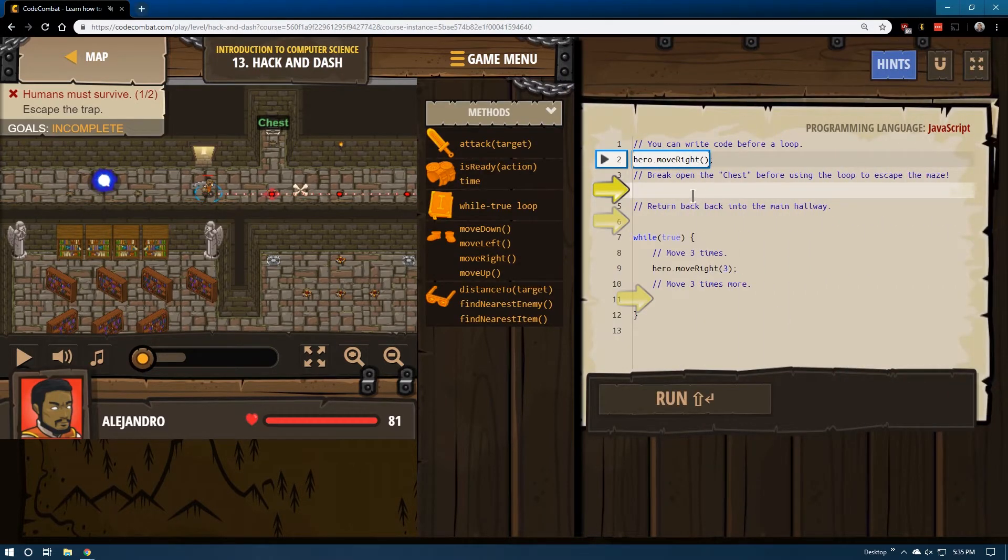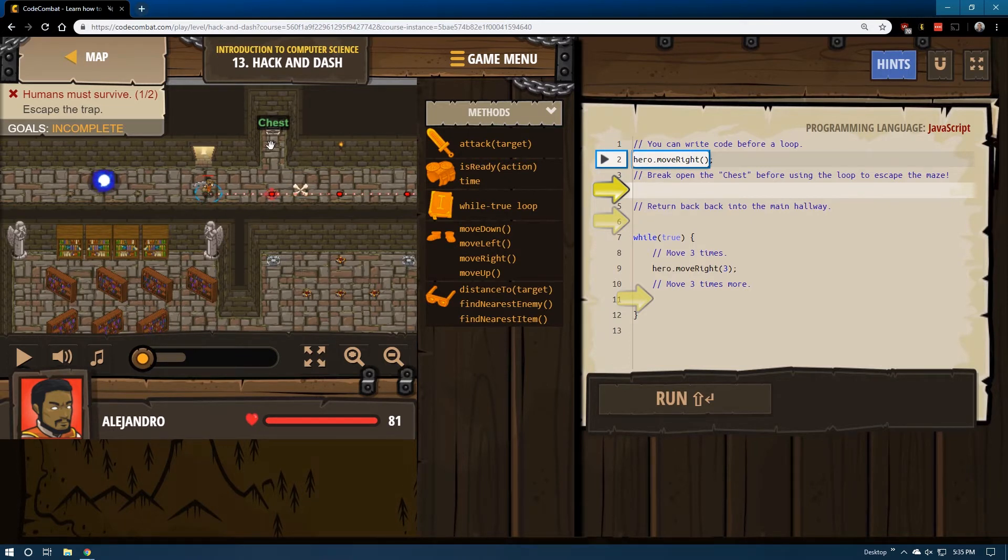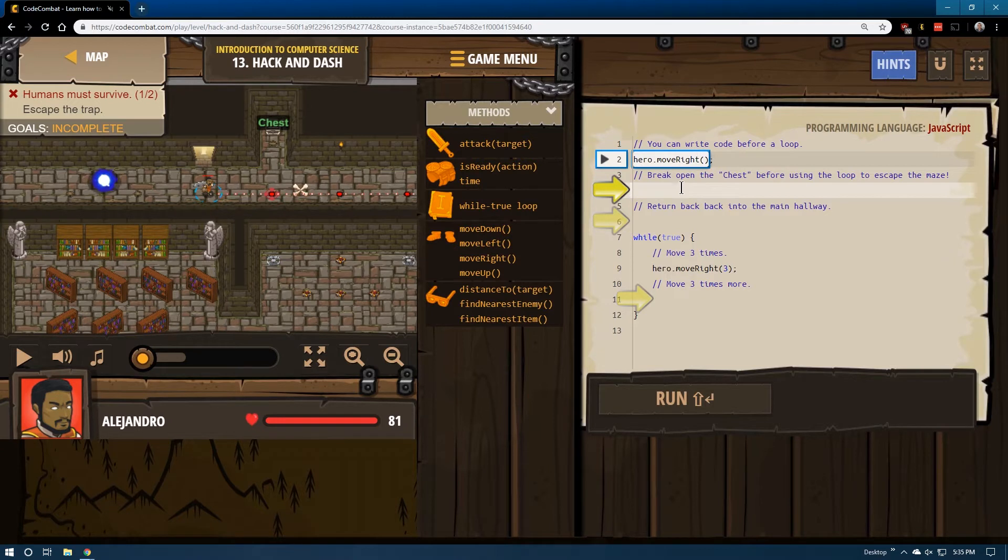Seems straightforward enough, hopefully. Loops are confusing though. So we want to go up here, break the chest, drop down, open the chest before using the loop to escape.